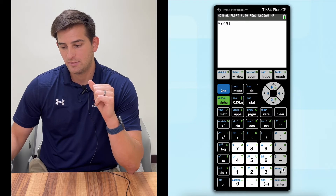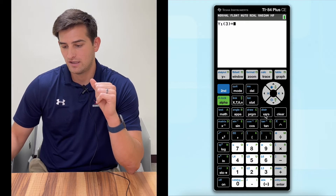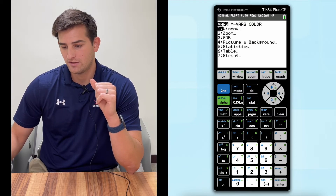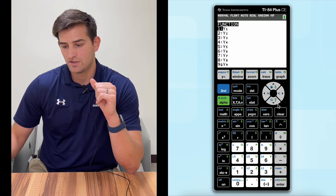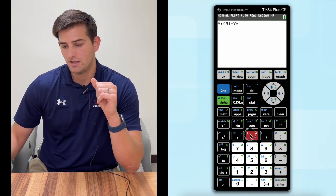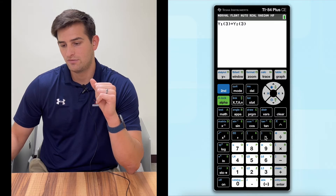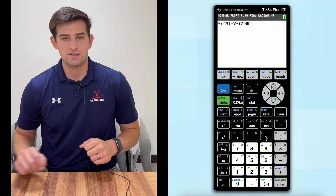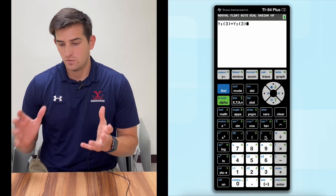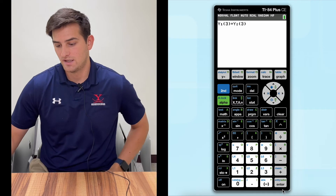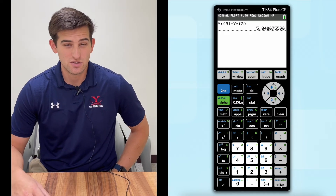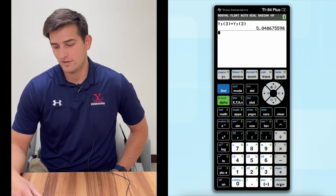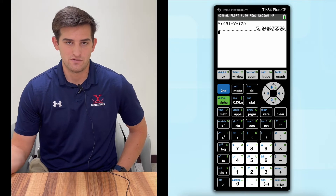Now I'm going to hit plus, go back to VARS, over to Y-VARS, hit Enter on Function again. We want our Y2 function, and we're going to also put three in parentheses just like this. So now we have this set up and we can hit Enter. It tells us our solution, and we could round that to the nearest hundredth: 5.05.